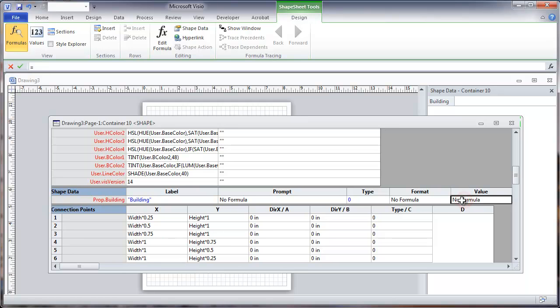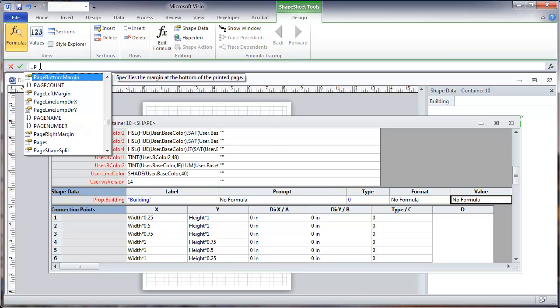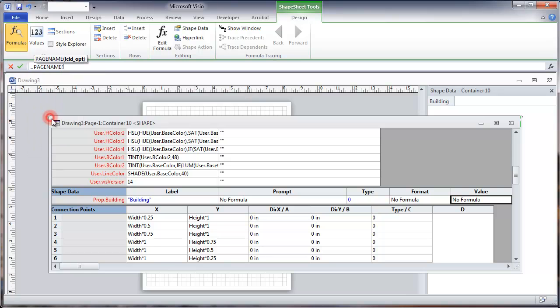I'm going to look at the value of this and we're going to put a custom. As we start typing we get a number of options and we want the page name. Double click on that and then add the final parentheses and accept.